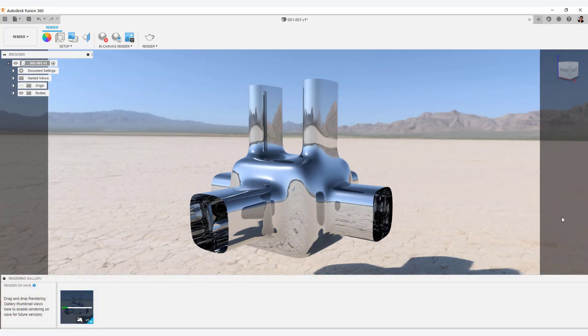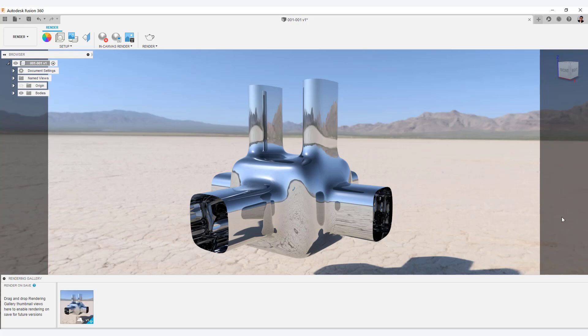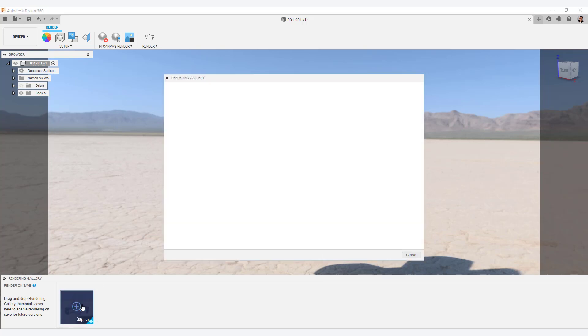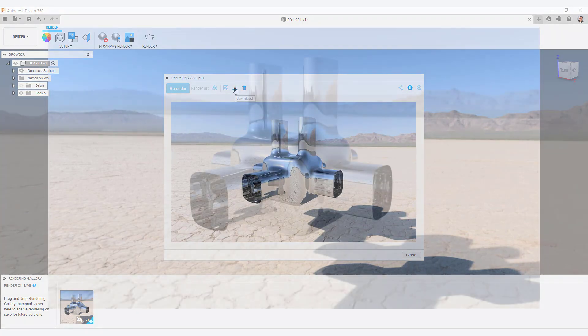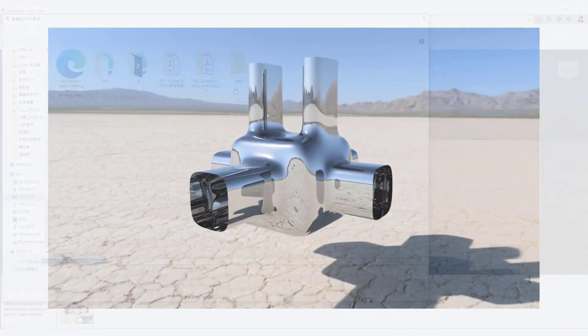When rendering starts, an icon appears in the rendering gallery like this, and you can check the progress. Click the icon when the rendering is complete. Then, click on the download icon to download the finished rendering.